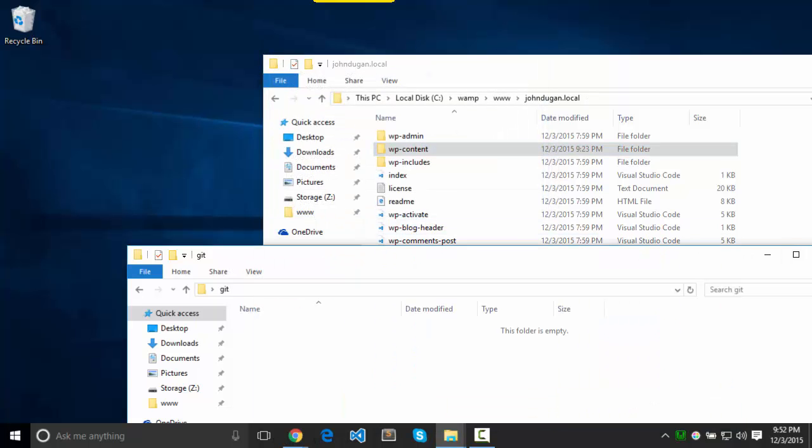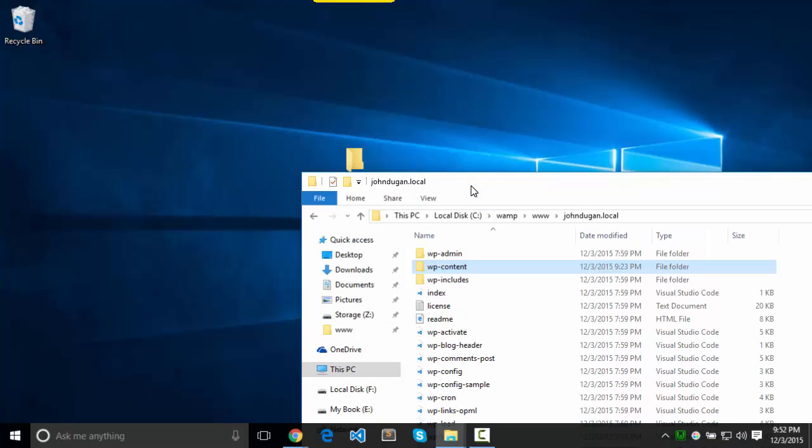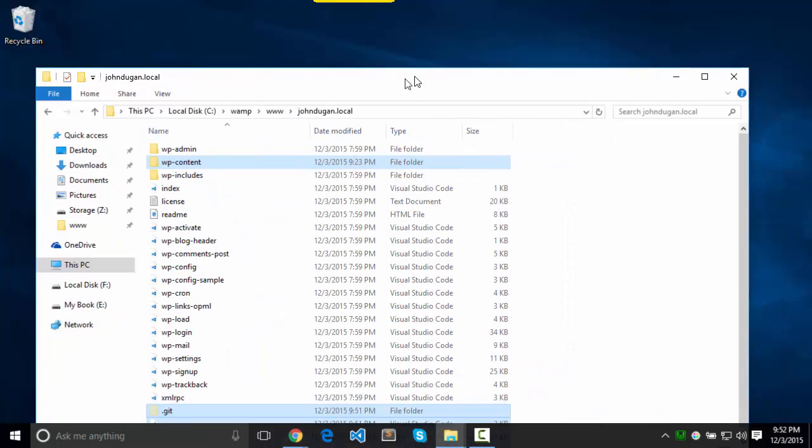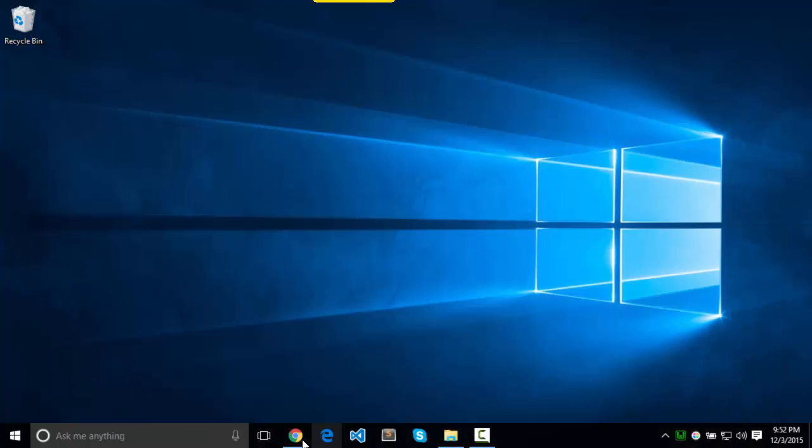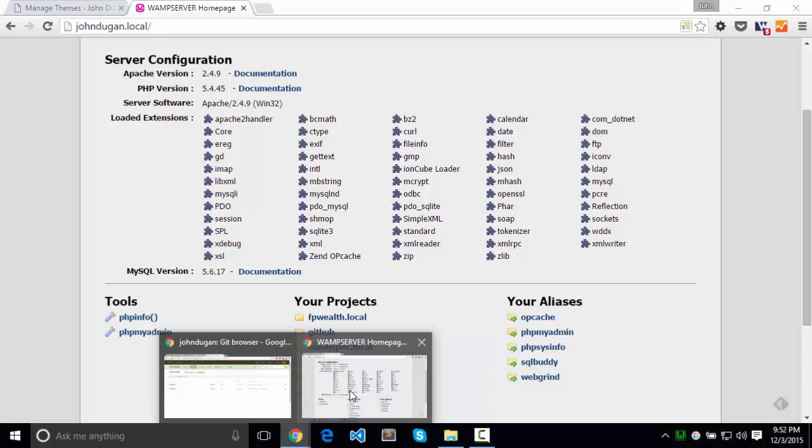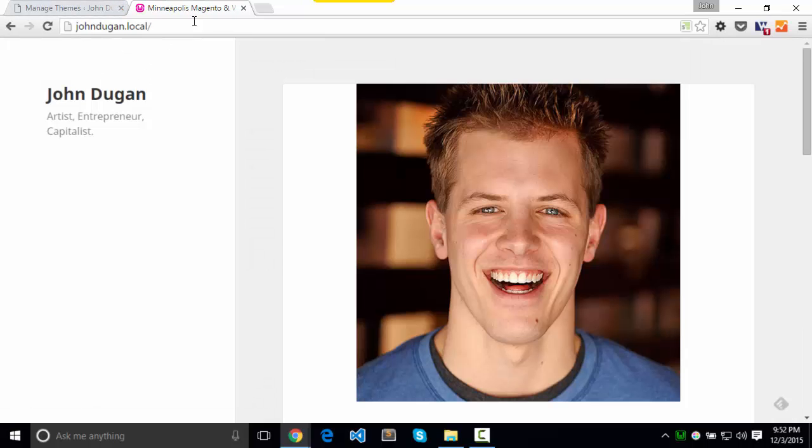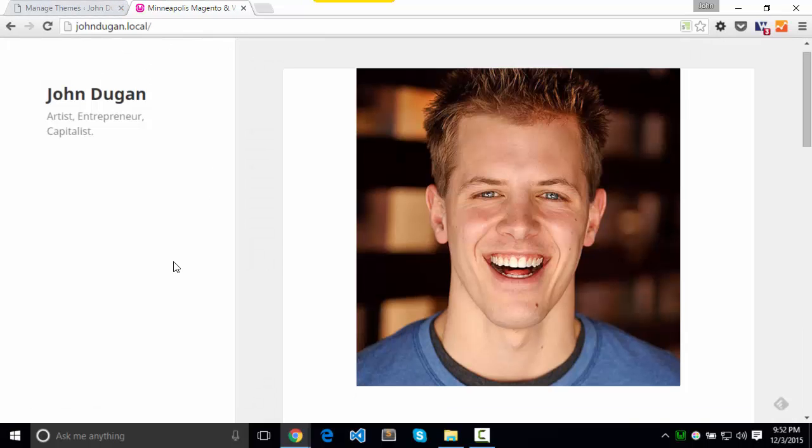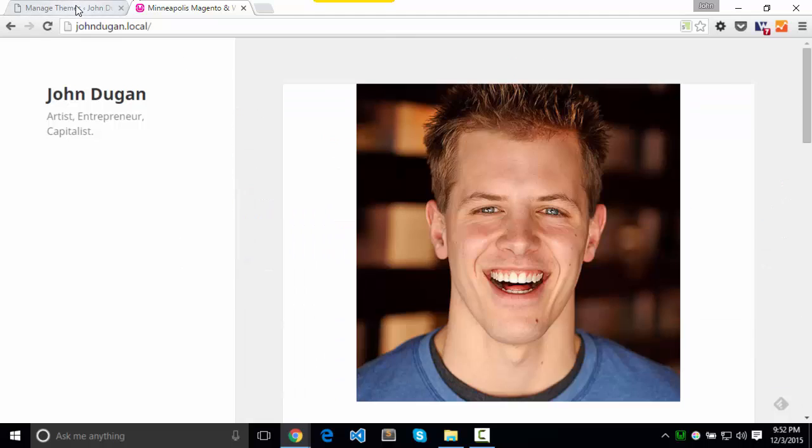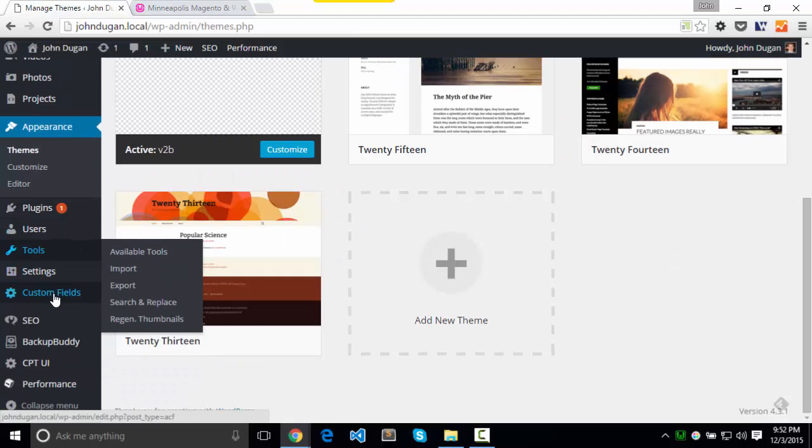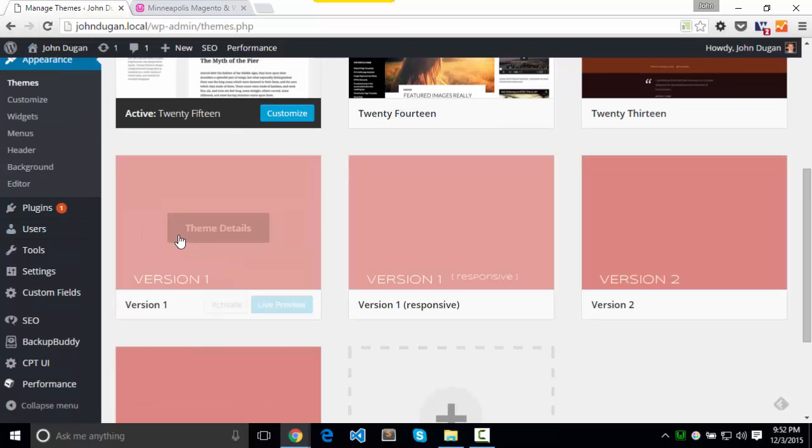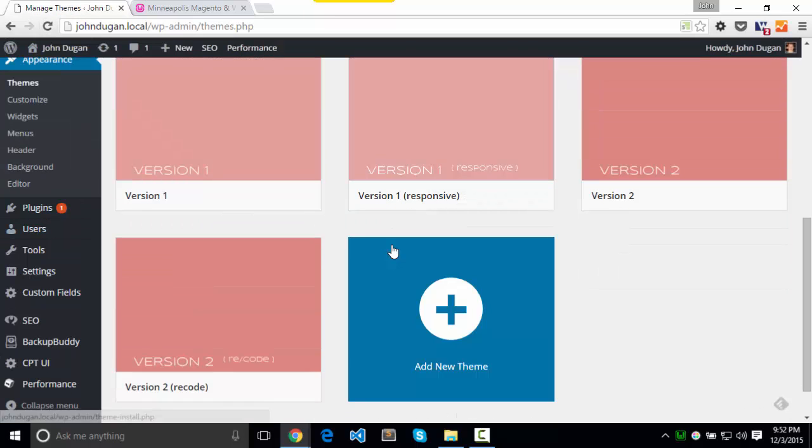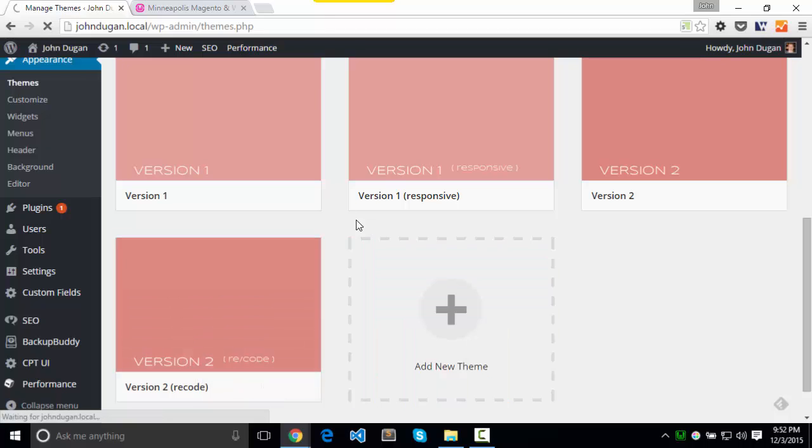So we should be able to visit the johndugan.local URL. And everything should be hunky-dory. Not quite. Because since I tried to load it when a theme wasn't working, I'm sure it wigged out. Here's my themes. Activate.